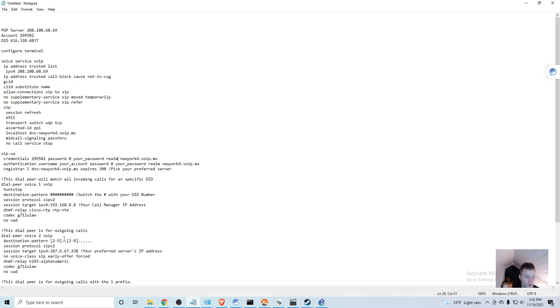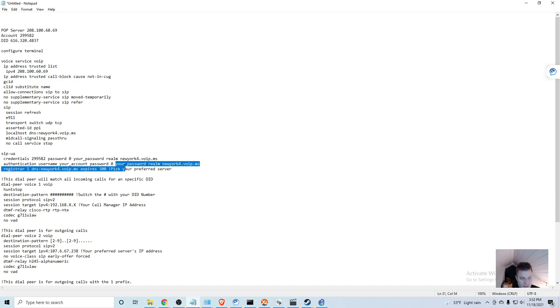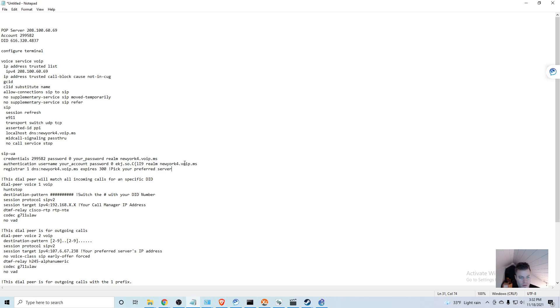Then this is the password that they would have sent you via email. So whatever password they sent you, just go ahead and it's after the zero and then your password.